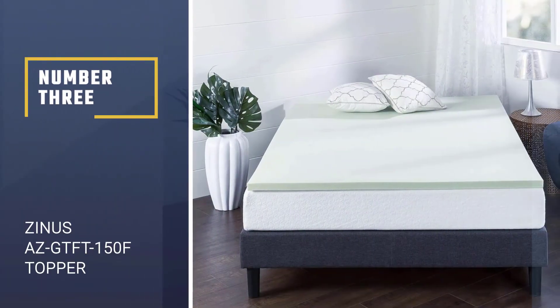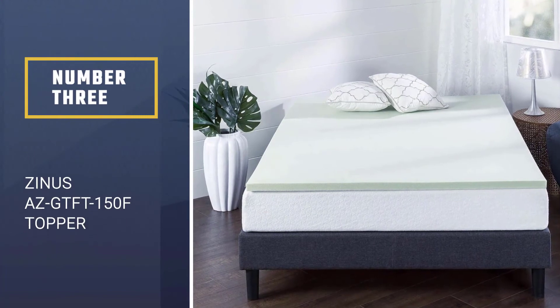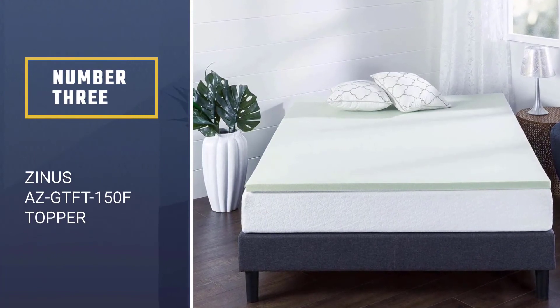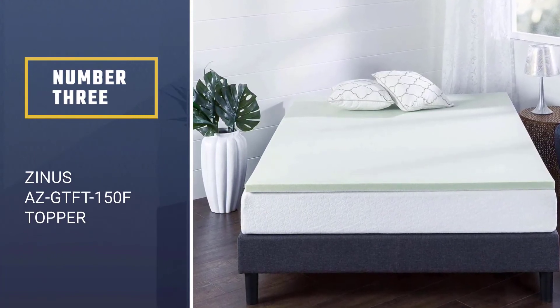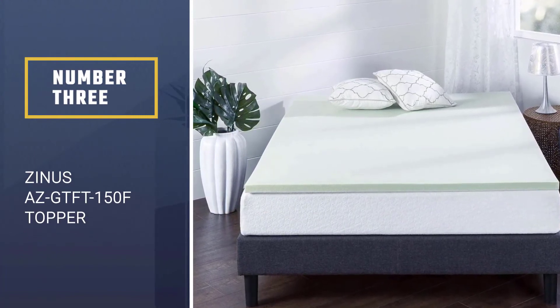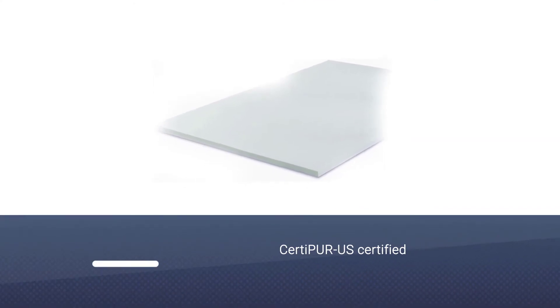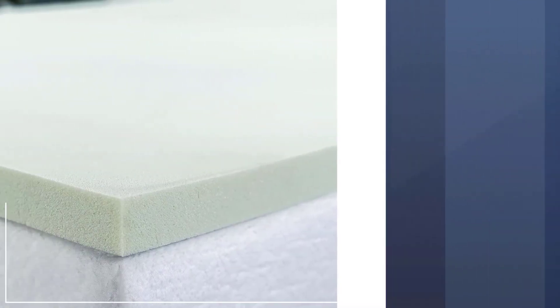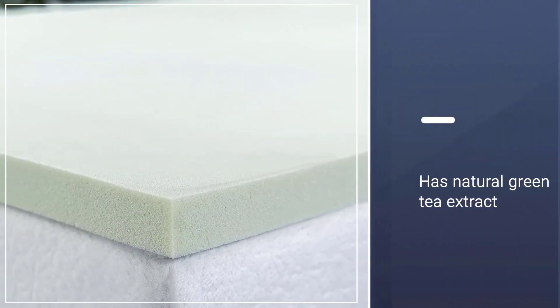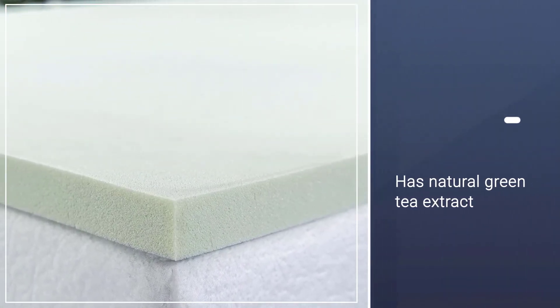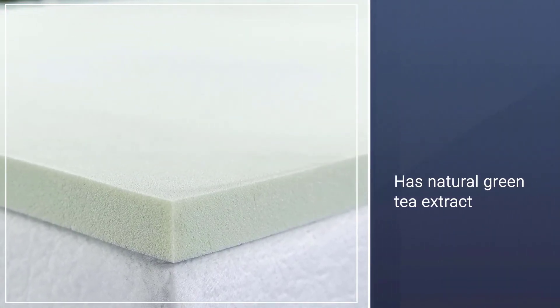Number three: Zinus ASGTFT-150F Topper. You'll wake up feeling more rested and energized each morning when your mattress is as fresh as it can be with this green tea memory foam mattress topper. CertiPUR-US certified for durability and performance, this top-rated cooling mattress pad has natural green tea extract and castor seed oil to help eliminate odor-causing bacteria.